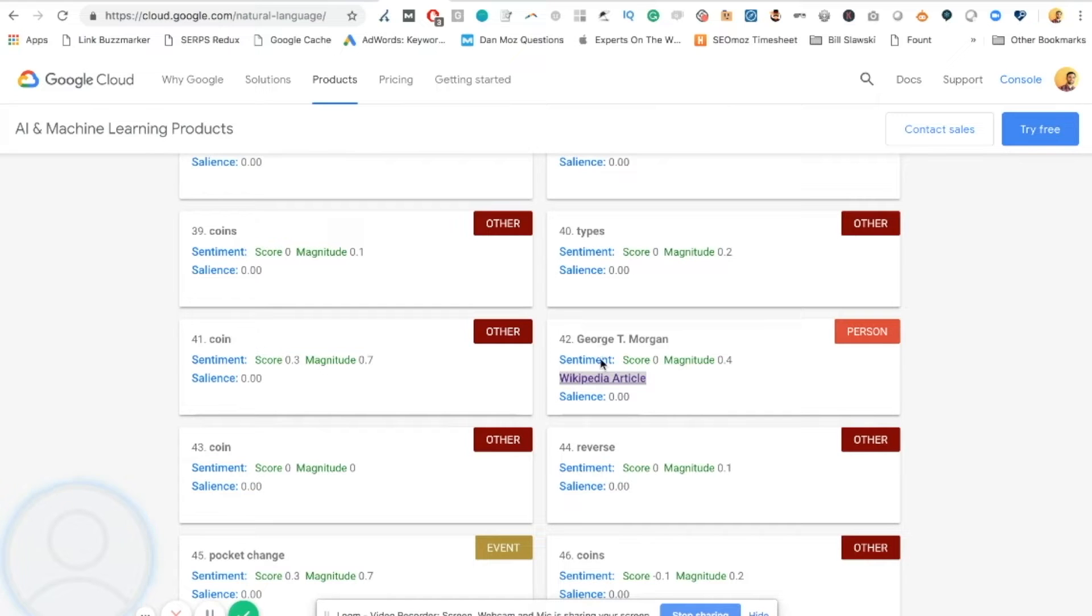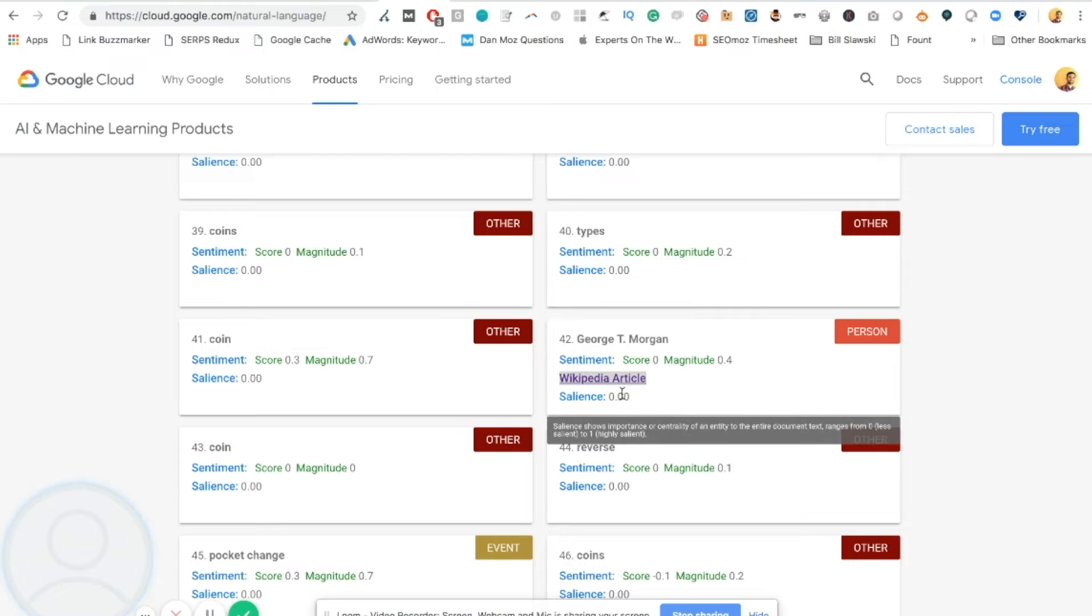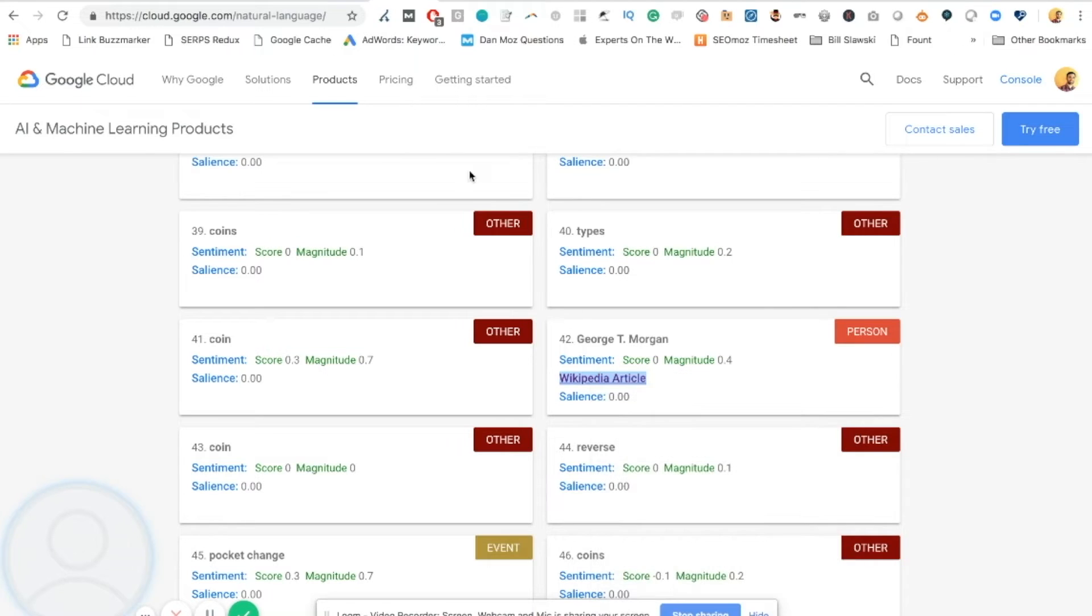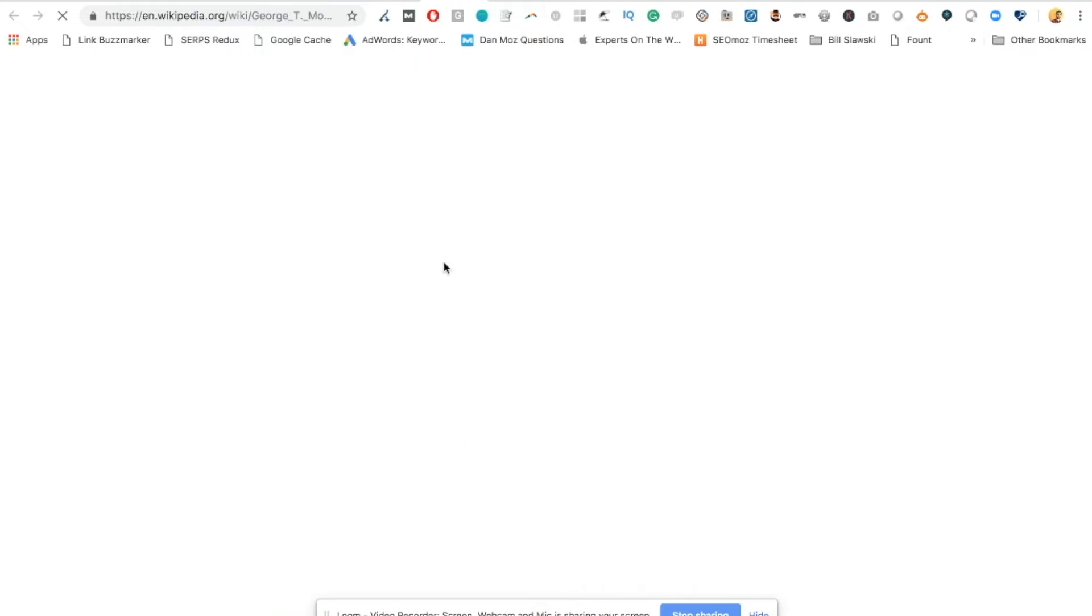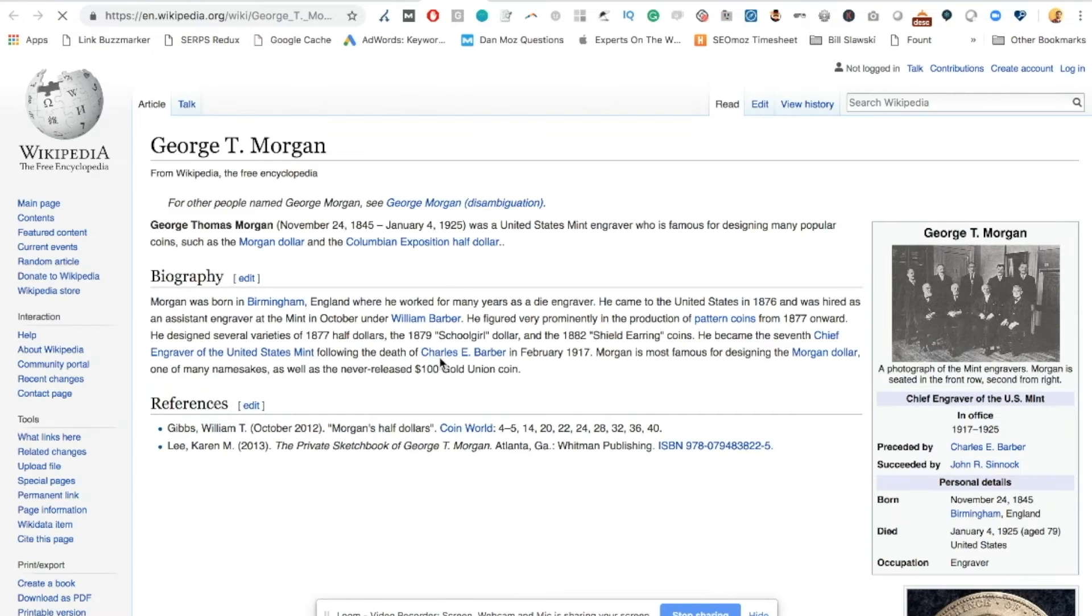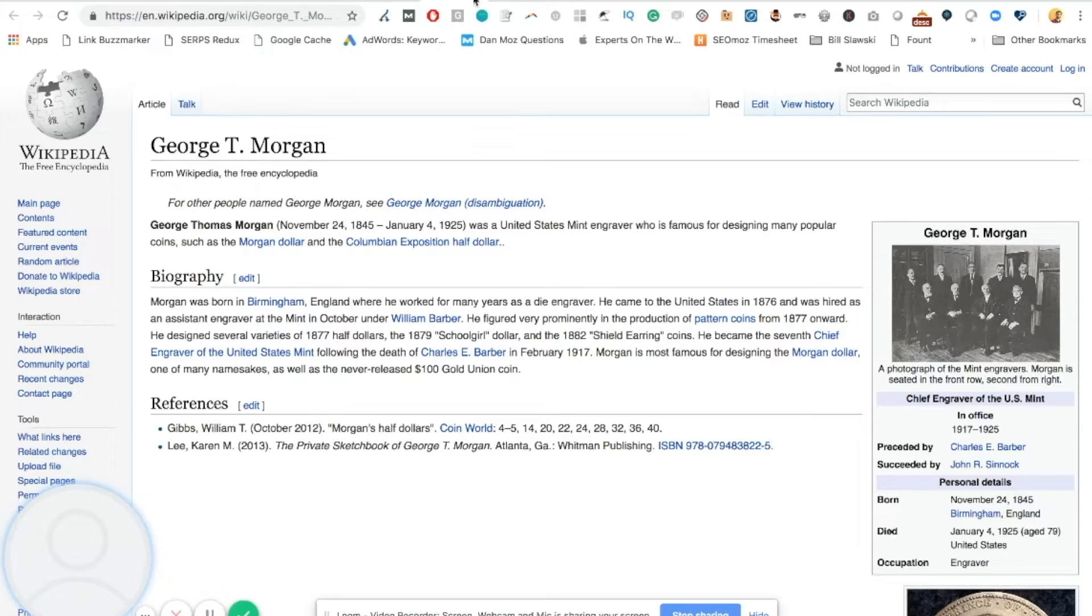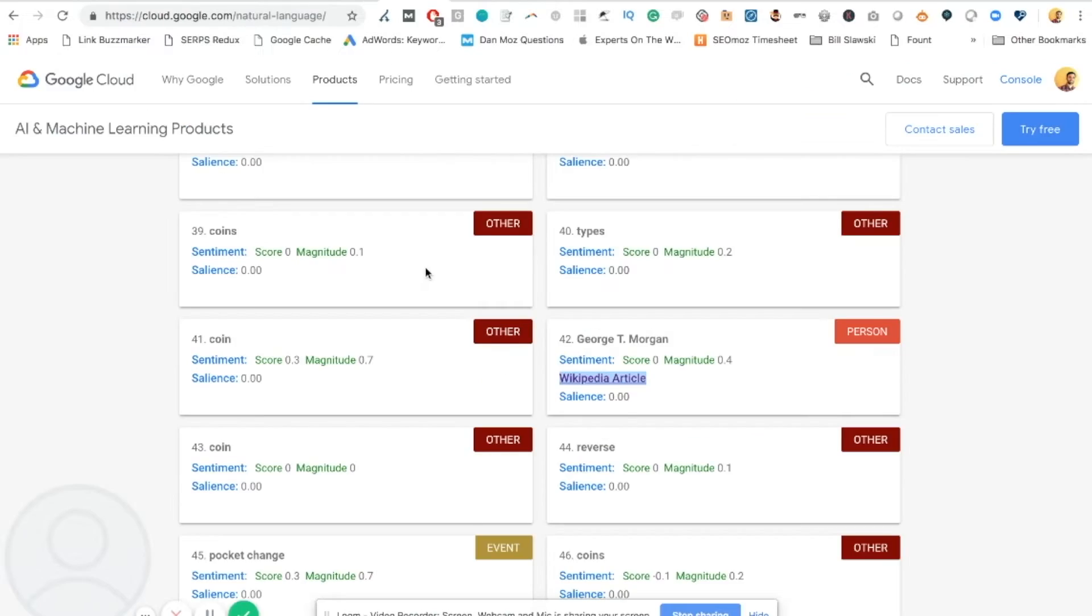And now what's interesting is in this spot, number 42, Google has said George T. Morgan's important, but it also links to a Wikipedia article. So this is a strong, strong entity connection in my mind that Google has picked up upon because they are even linking to the Wikipedia page. Now, if we open that Wikipedia page, we can see this is an important person in the history and the background of coin collecting. So you would want to mention that person in your content.